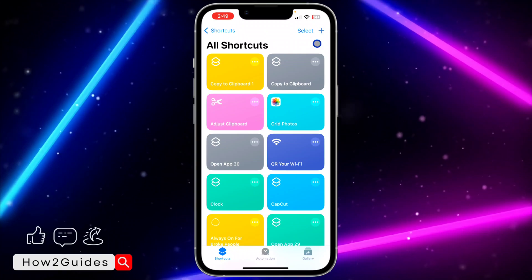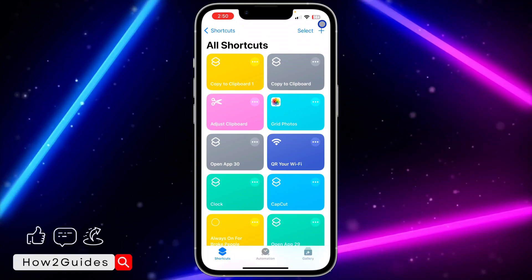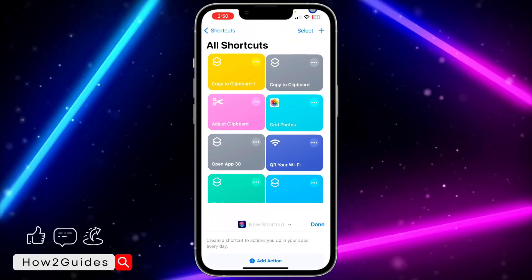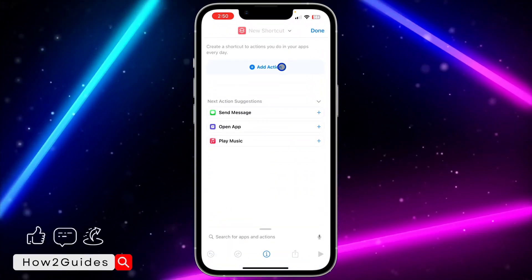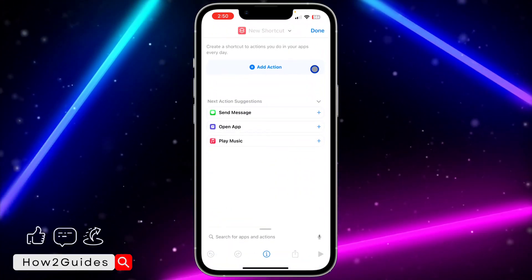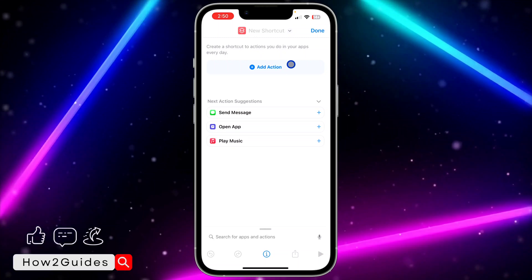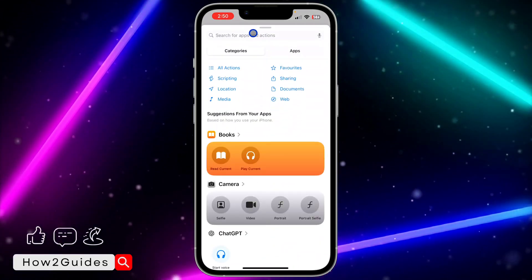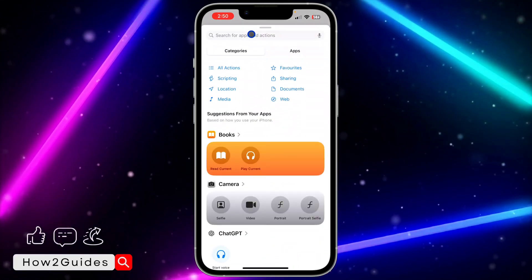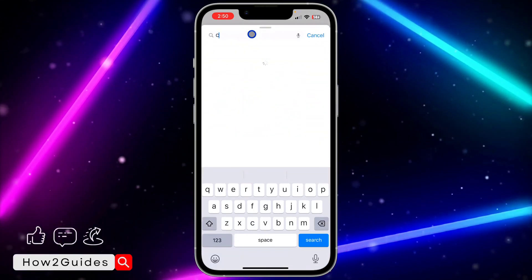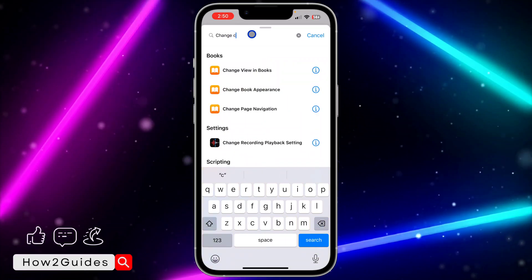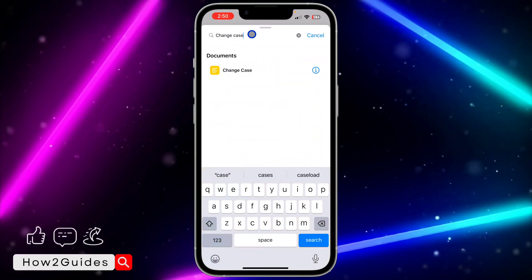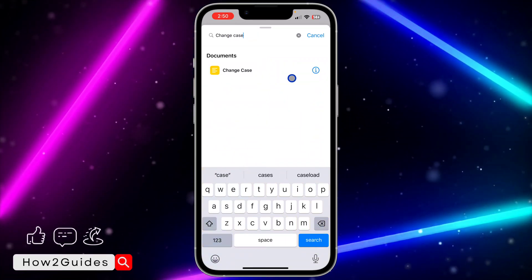Click on the plus button at the top right corner. Once you click on that, click Add Action. Then click on search and search for change case.